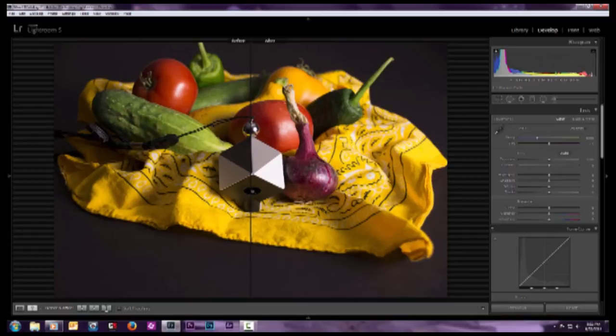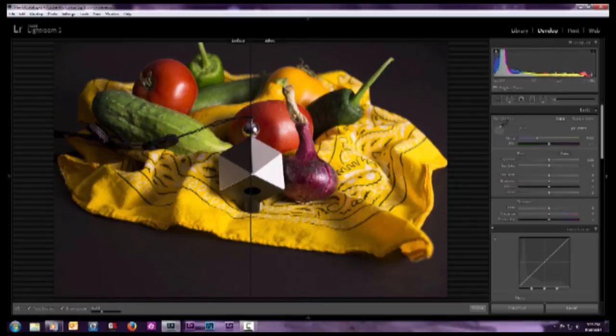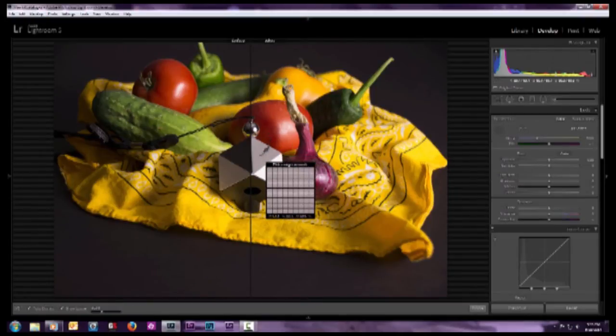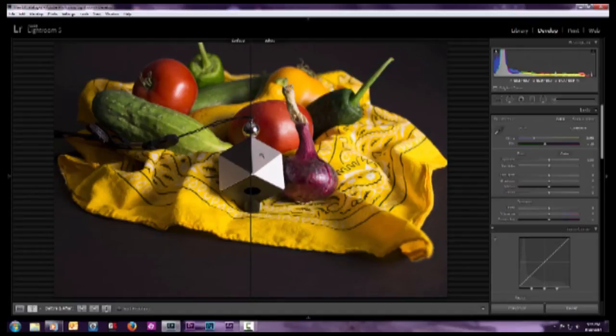Now, this image was lit pretty well with speed lights, and so we get a pretty true color rendition. But to adjust the white balance just a touch, we take the white balance tool, come over here to the well-lit side of the gray cube and click on it.